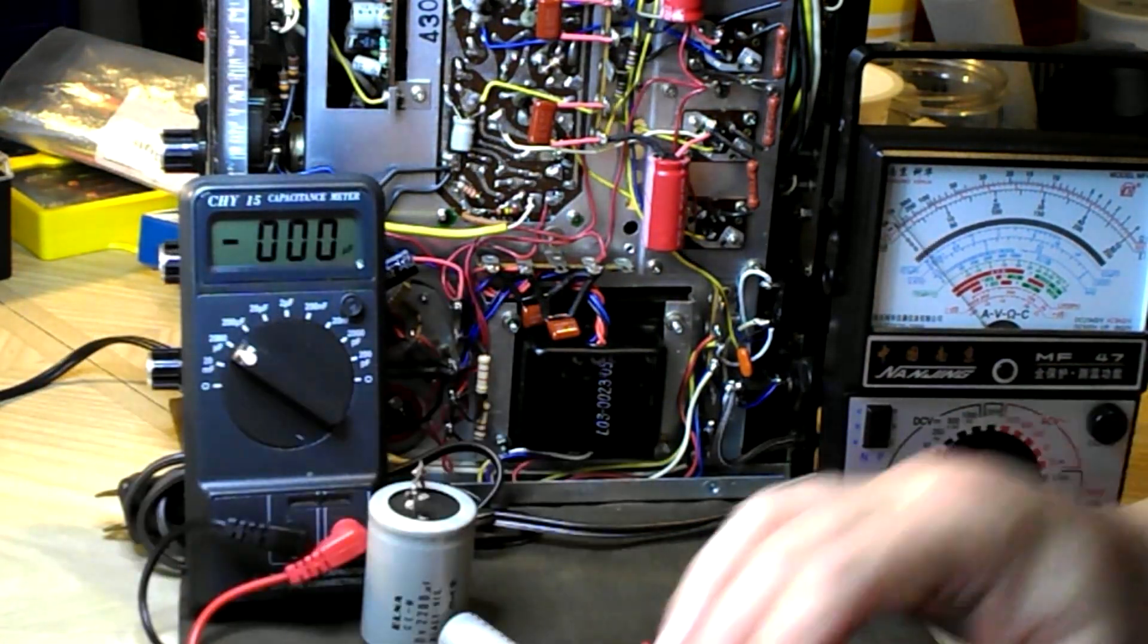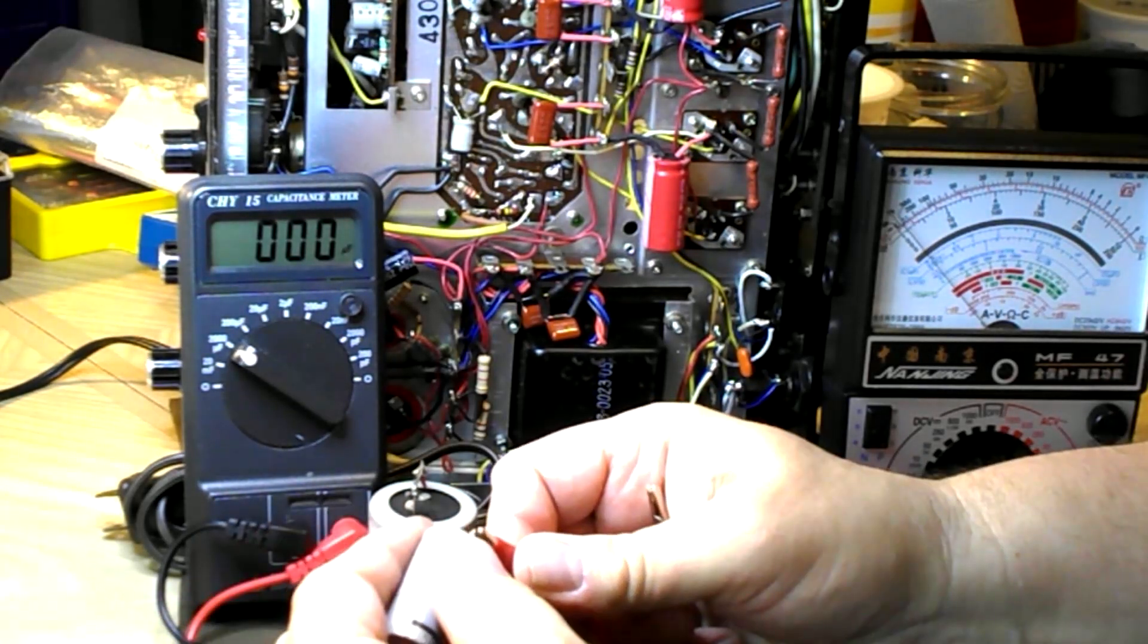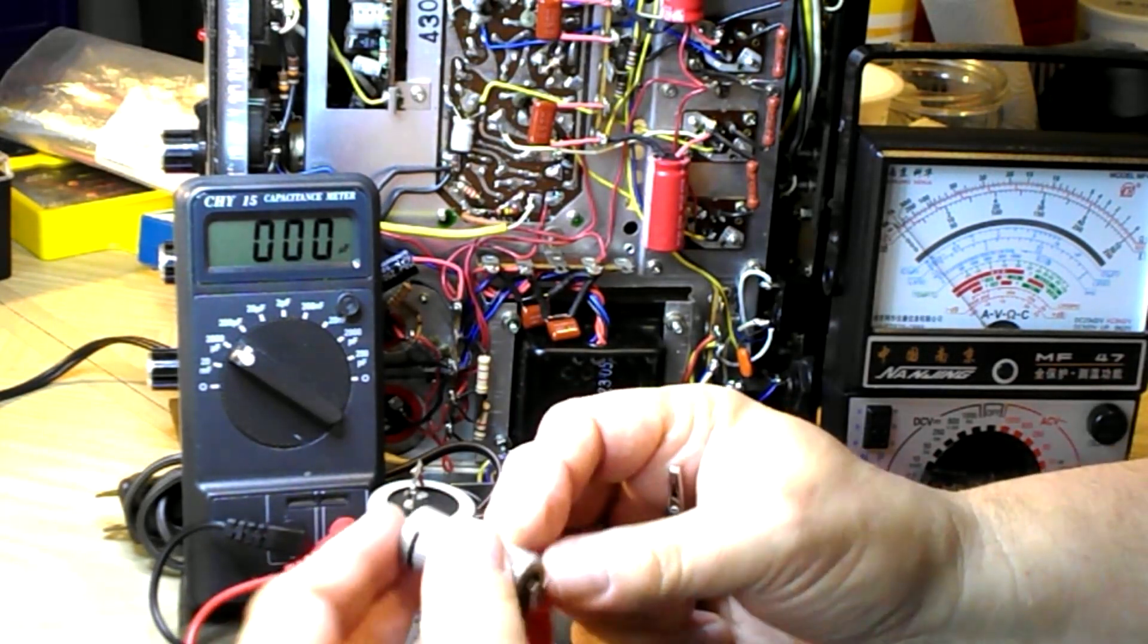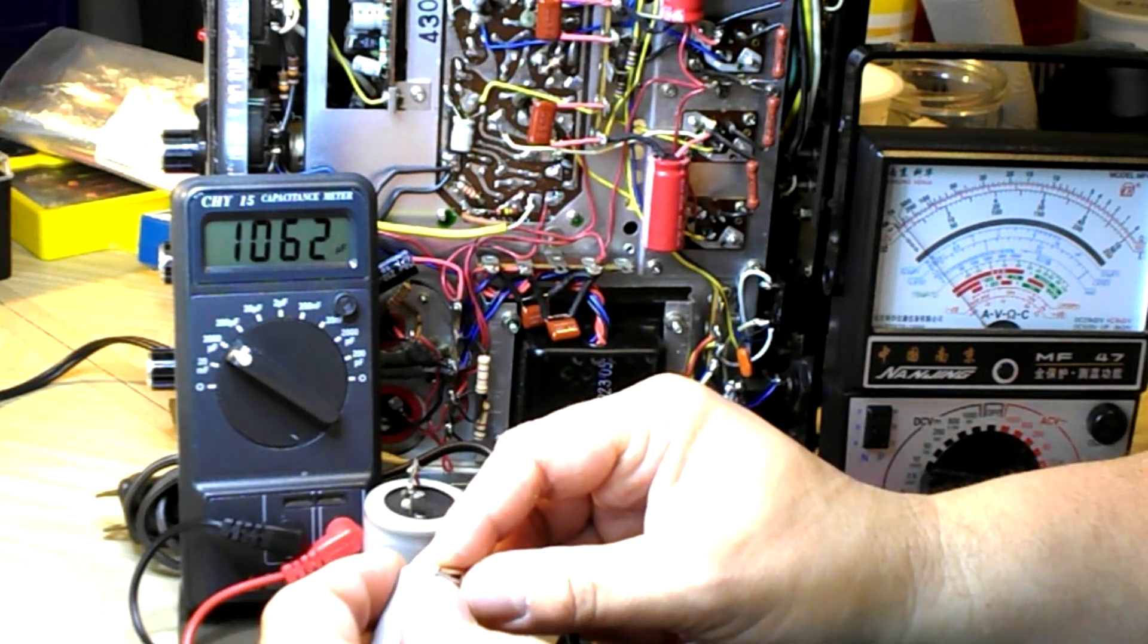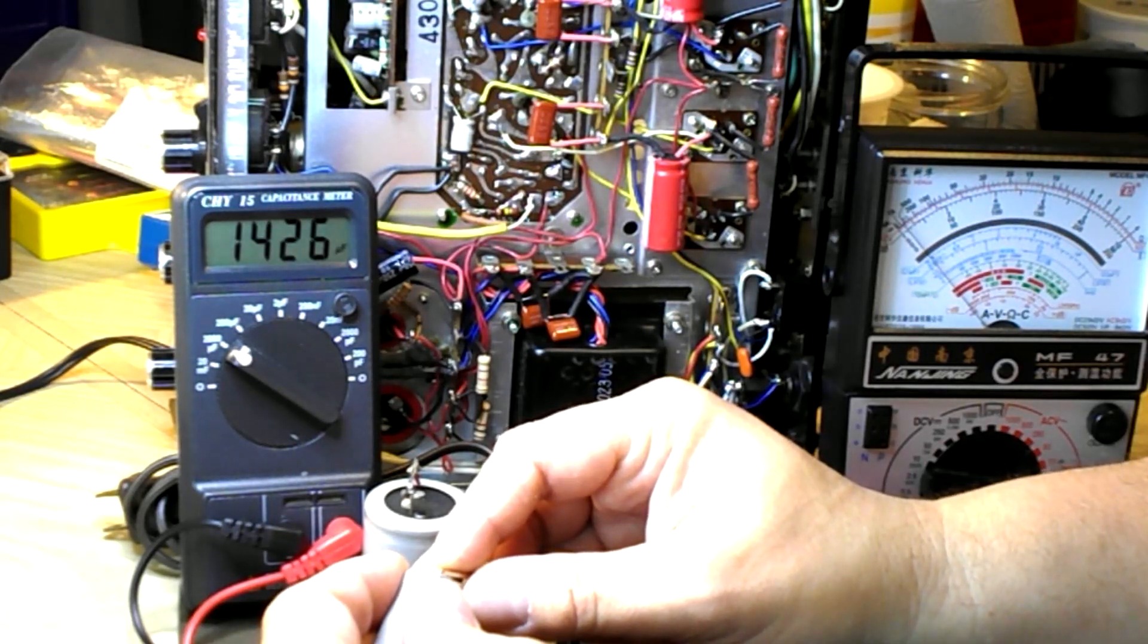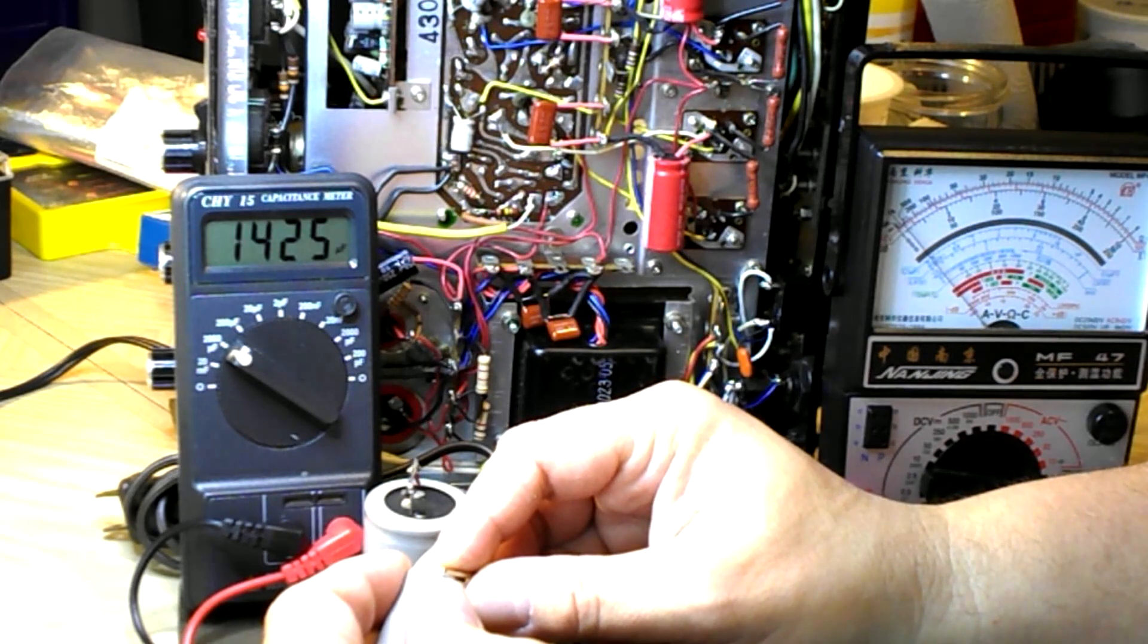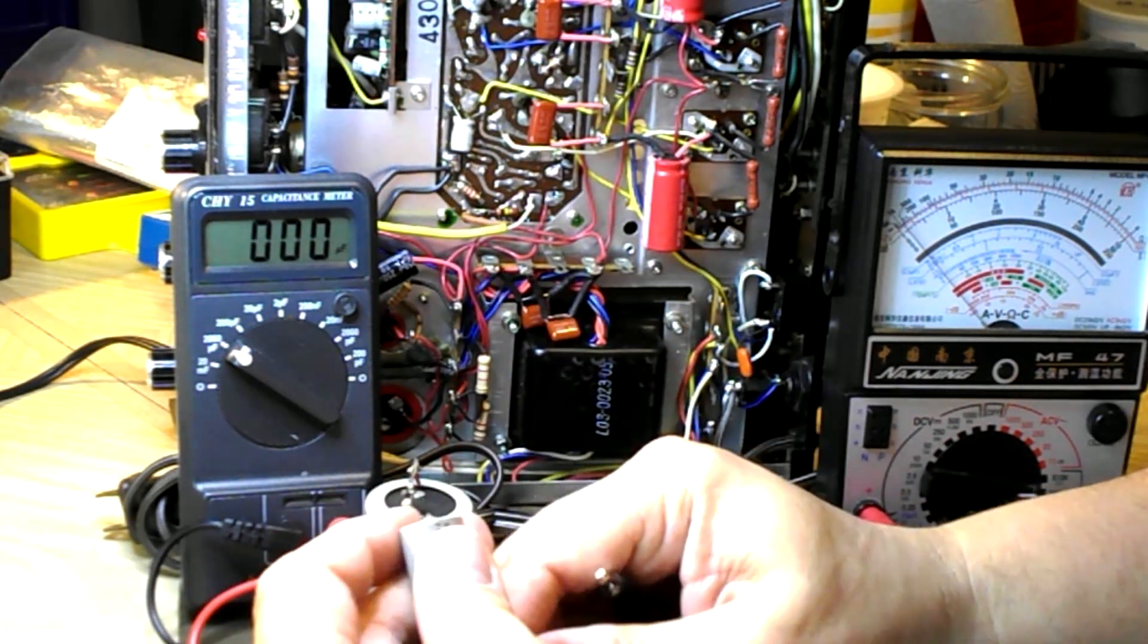Why did I go to 2200? Well, these originals, these Elnas, always test higher. I'll just show you what I mean. So this one's coming in, it's over 1400 microfarads, it's almost to 2200 anyway, and it charged right up, no problem.